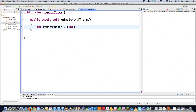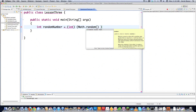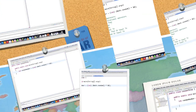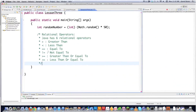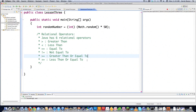I'm creating a random number, making sure it is an integer using the Math.random() function. I want a number between 0 and 49 — remember it doesn't go to 50. Now let's talk about relational operators. Java's relational operators are: greater than, less than, equal to, not equal to, greater than or equal to, and less than or equal to.